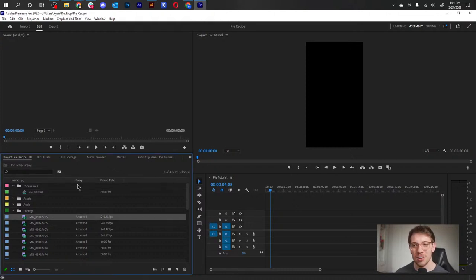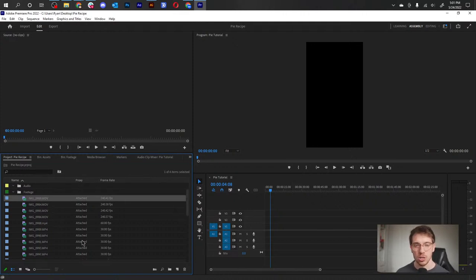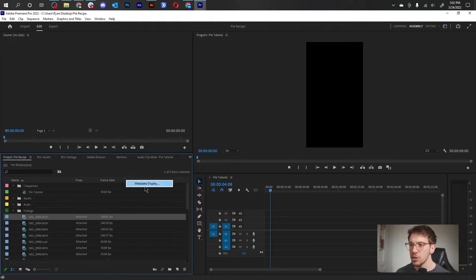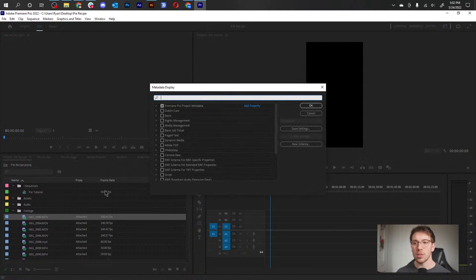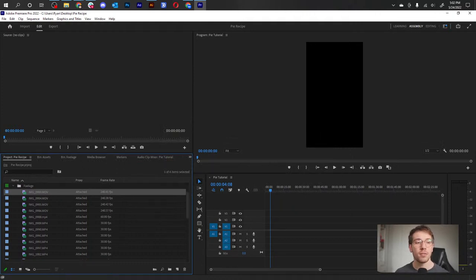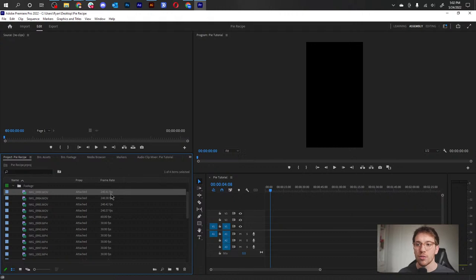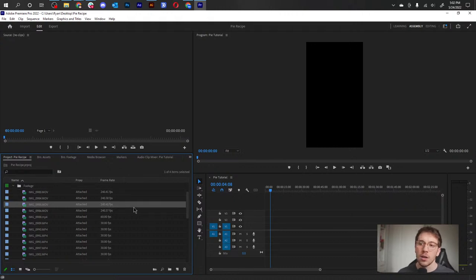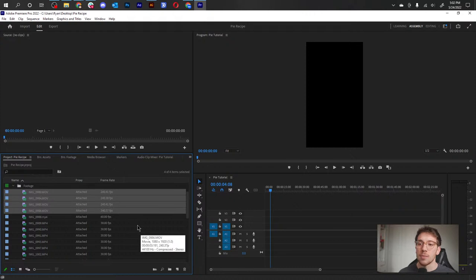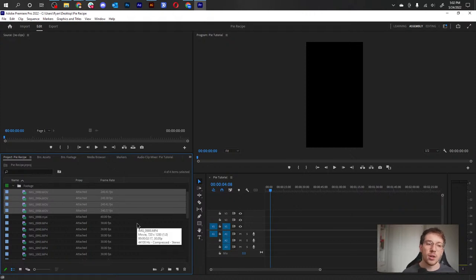I created a little area for proxies since we talked about their importance. I right-clicked into my metadata display and made sure that frame rate was visible, so I can see I have different frame rates across my footage. When you're editing, you don't want to deal with different frame rates in the same composition without the proper approach. I have 240.41, 240.38, 240.42, and even 60 frames per second — an inconsistency, and these are actually slow motion videos.